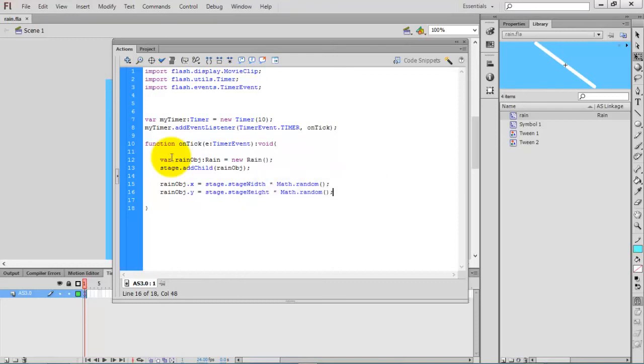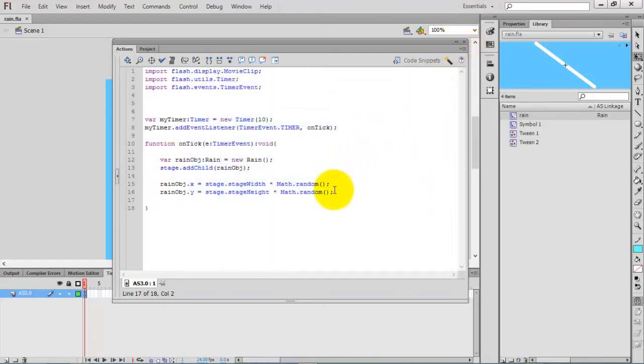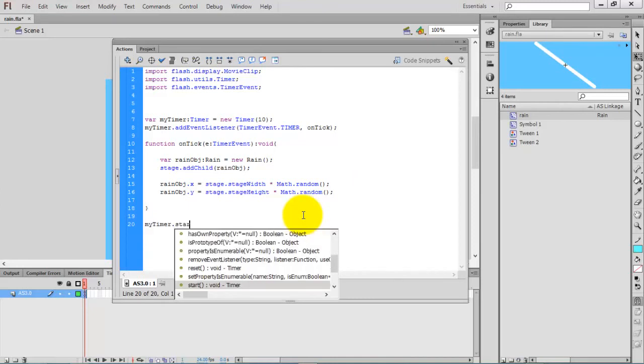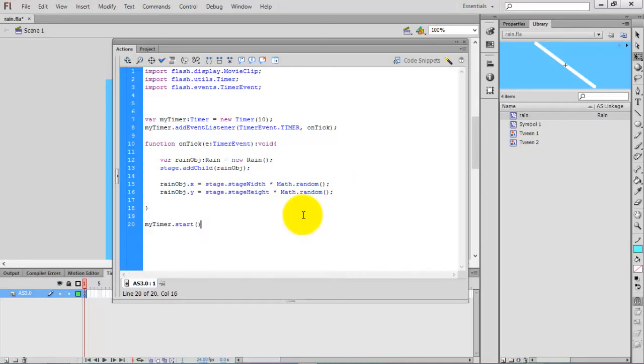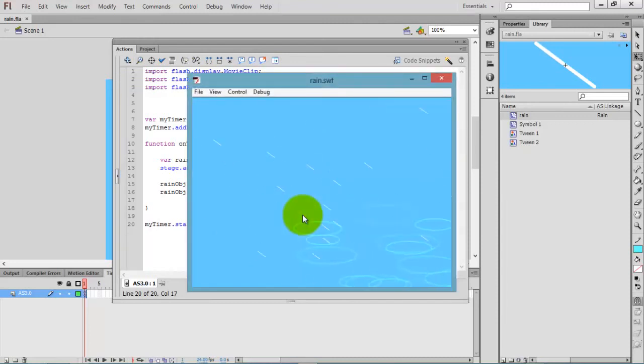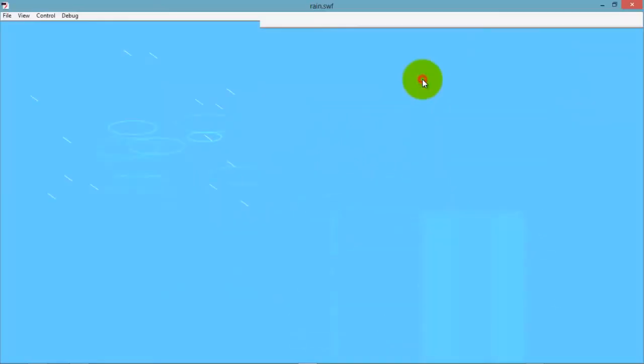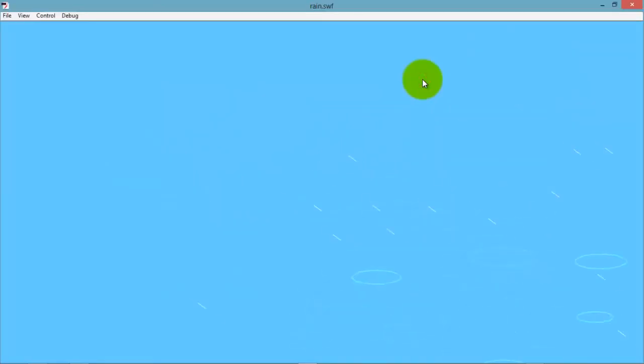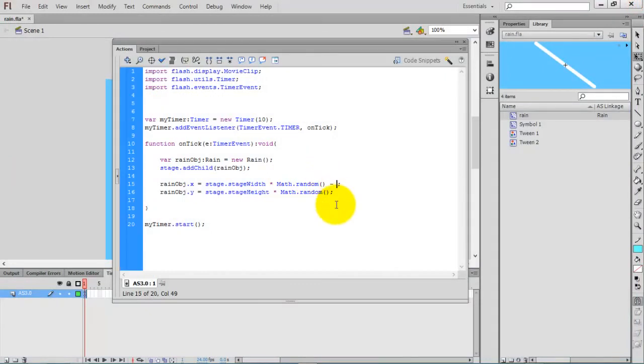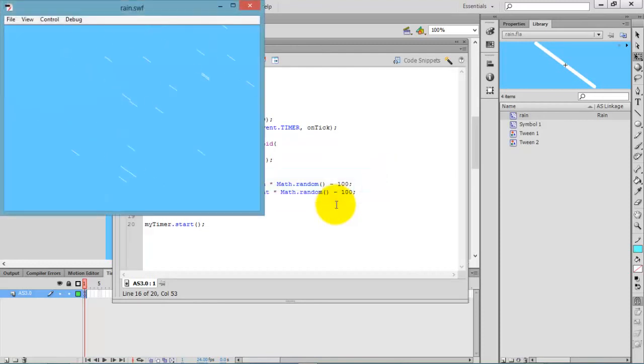Now check the movie by pressing Ctrl+Enter. The animation is actually done perfectly. Just give some adjustments: minus 100 for x and minus 100 for y.